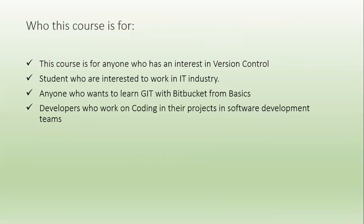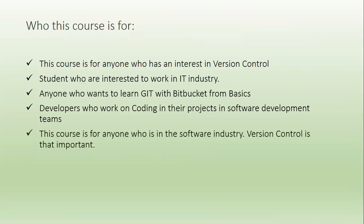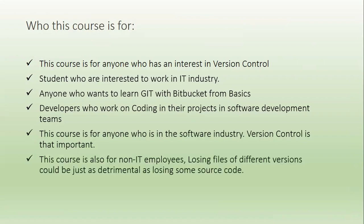This course is for developers who work on coding in their projects in software development teams. This course is for anyone who is in the software industry, version control is that important.